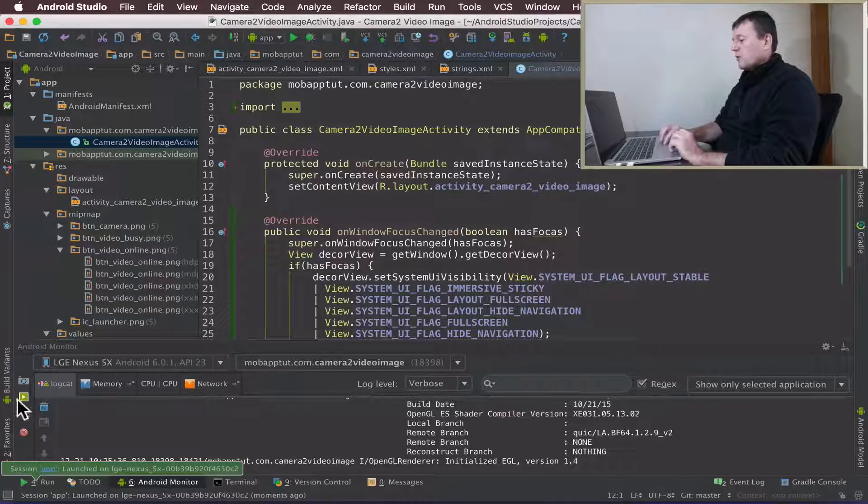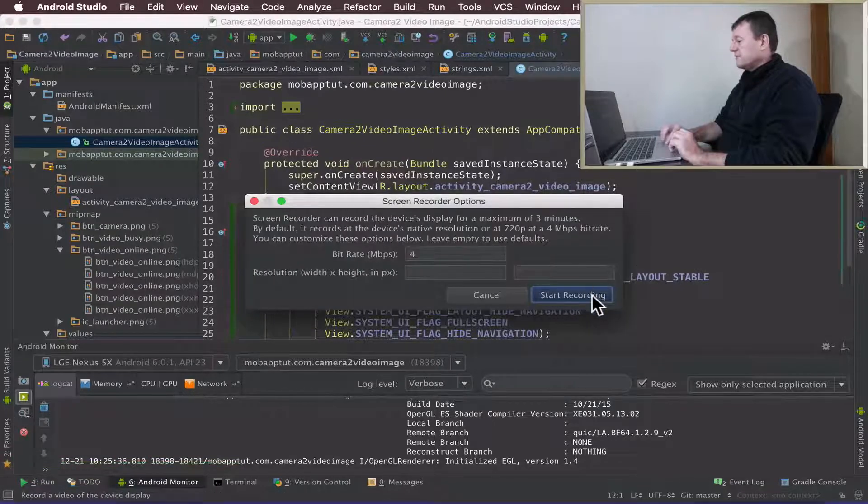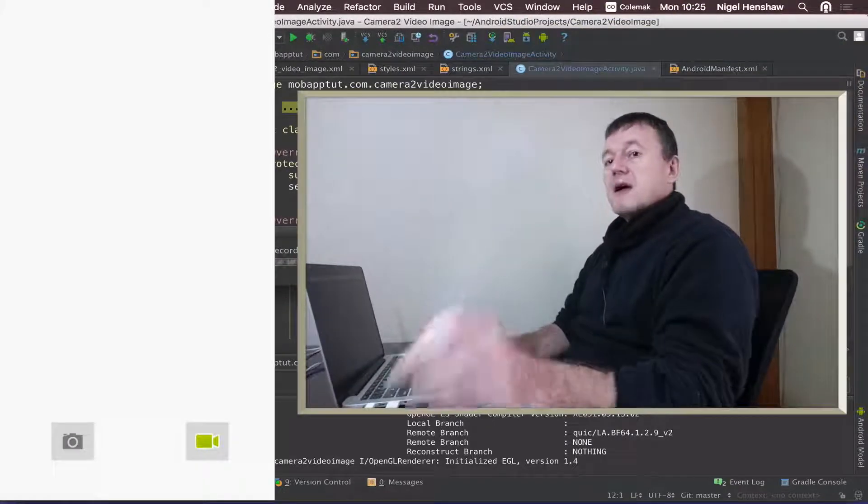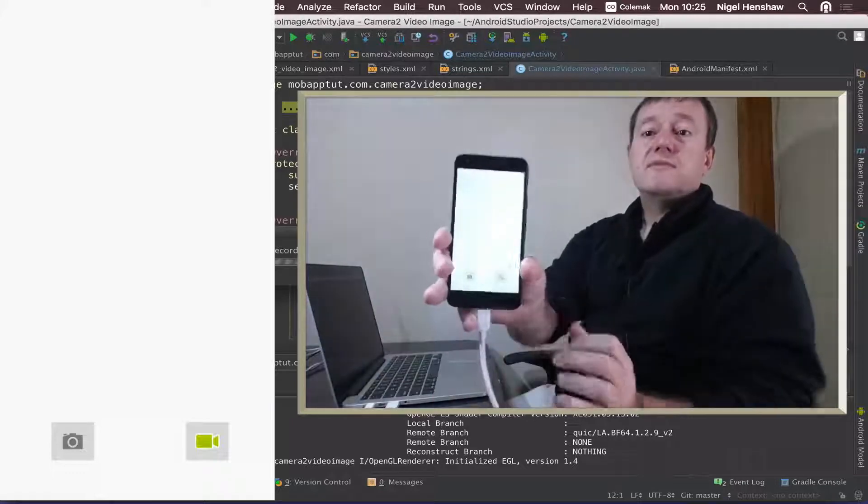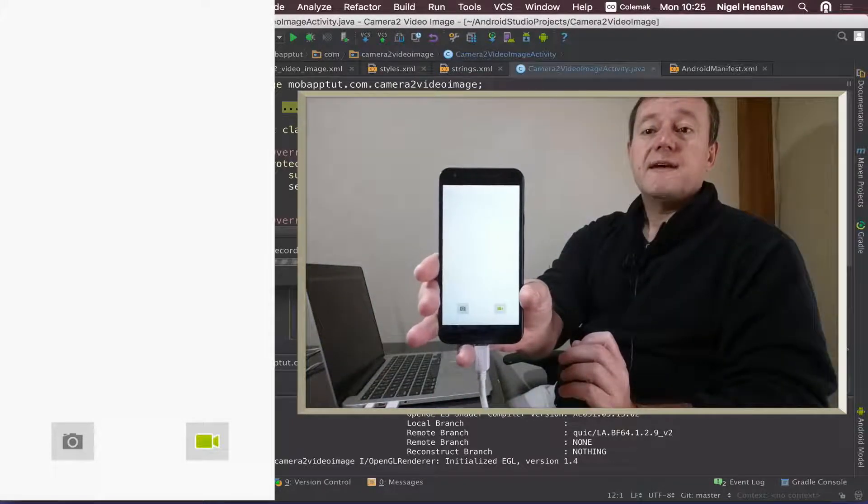Let me record my screen so you can see what's happening. There you go, we've got full screen there.